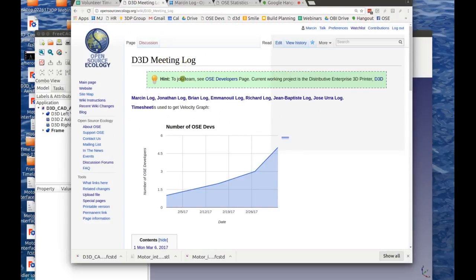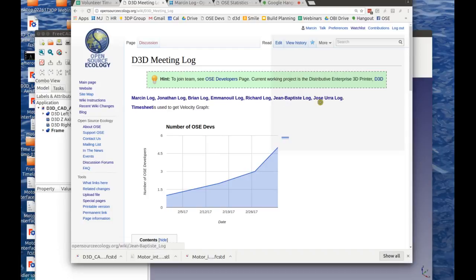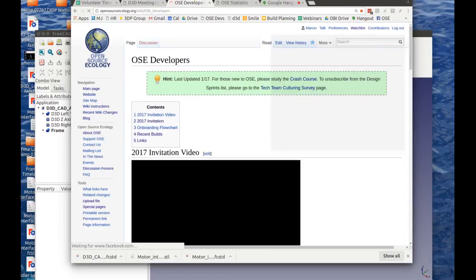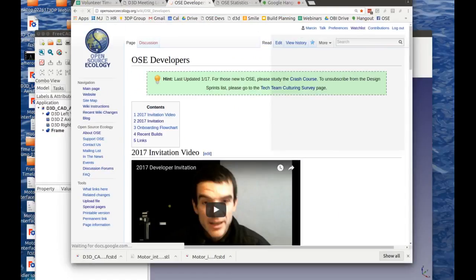Team update: the team is growing. Right now we have myself, Jonathan, Brian, Emmanuel, Richard, Jean-Baptiste, and Jose Ura — so we're at five developers on the official OSC development team, the people who have made it through the OSC free CAD test as part of the OSC developers. For anyone watching, go to the OSC developers page on the wiki.